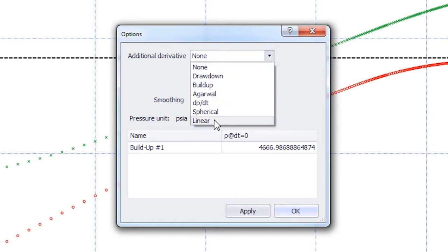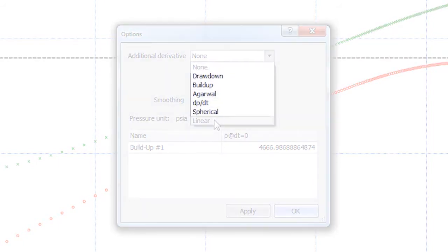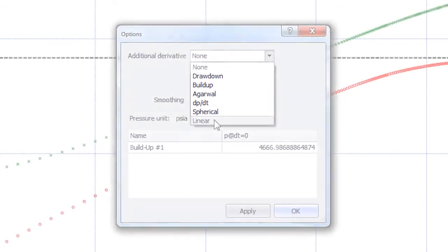There are five other derivatives available in the Additional Derivative catalog, which can be displayed in exactly the same way.